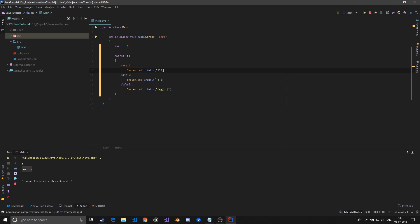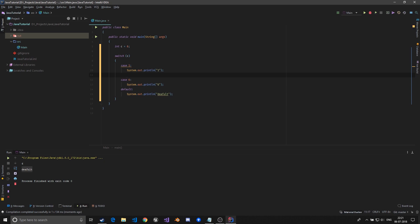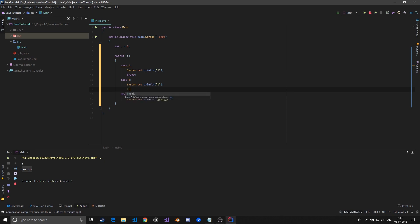What break does is basically whenever the break is encountered in the code it comes out of the scope - it comes out of these curly braces which is the scope of this code. So break is necessary whenever you are making these cases and break should be the last thing done in the case.